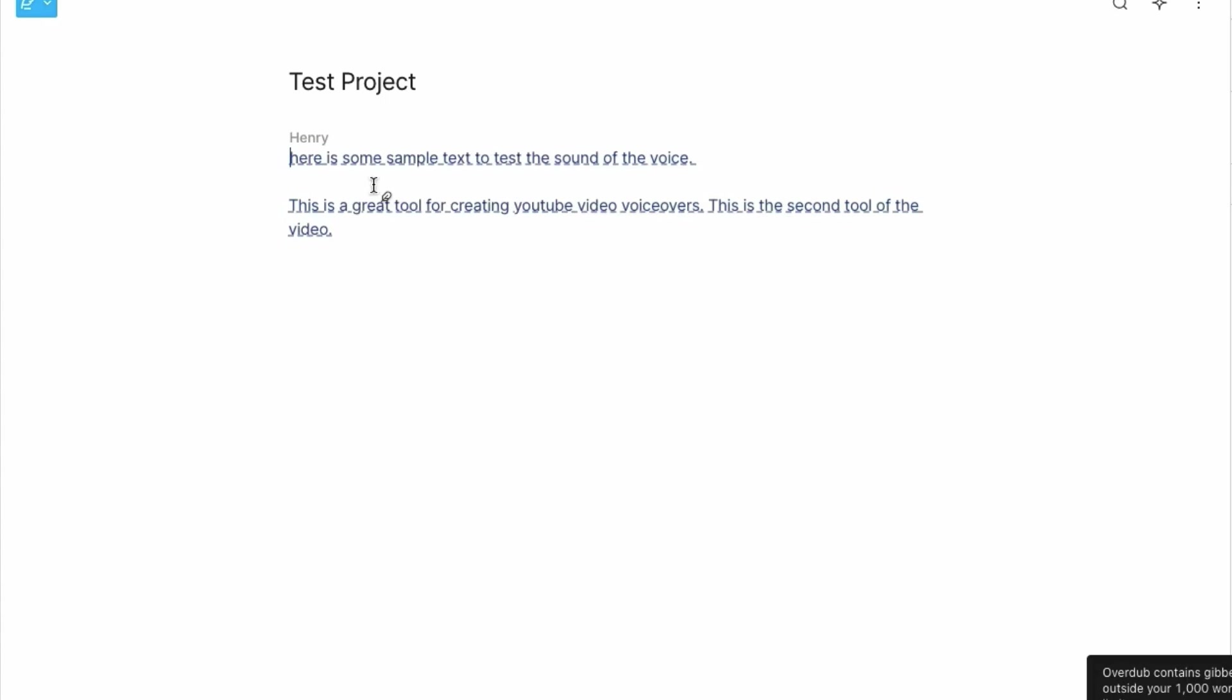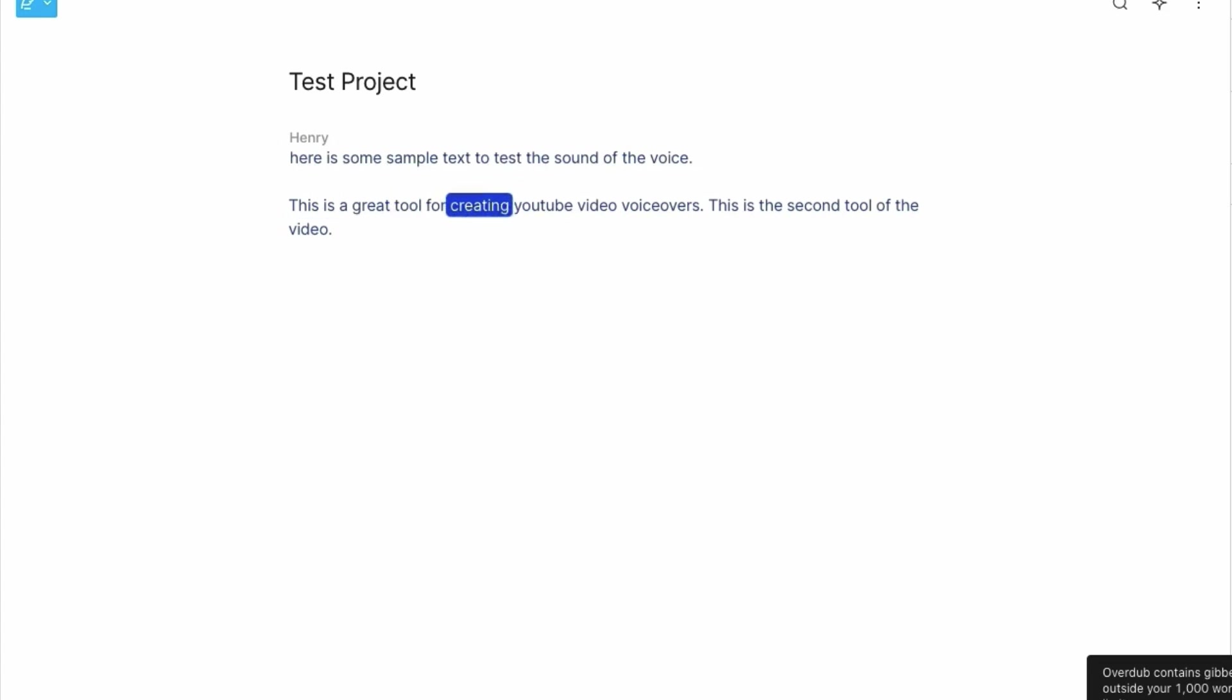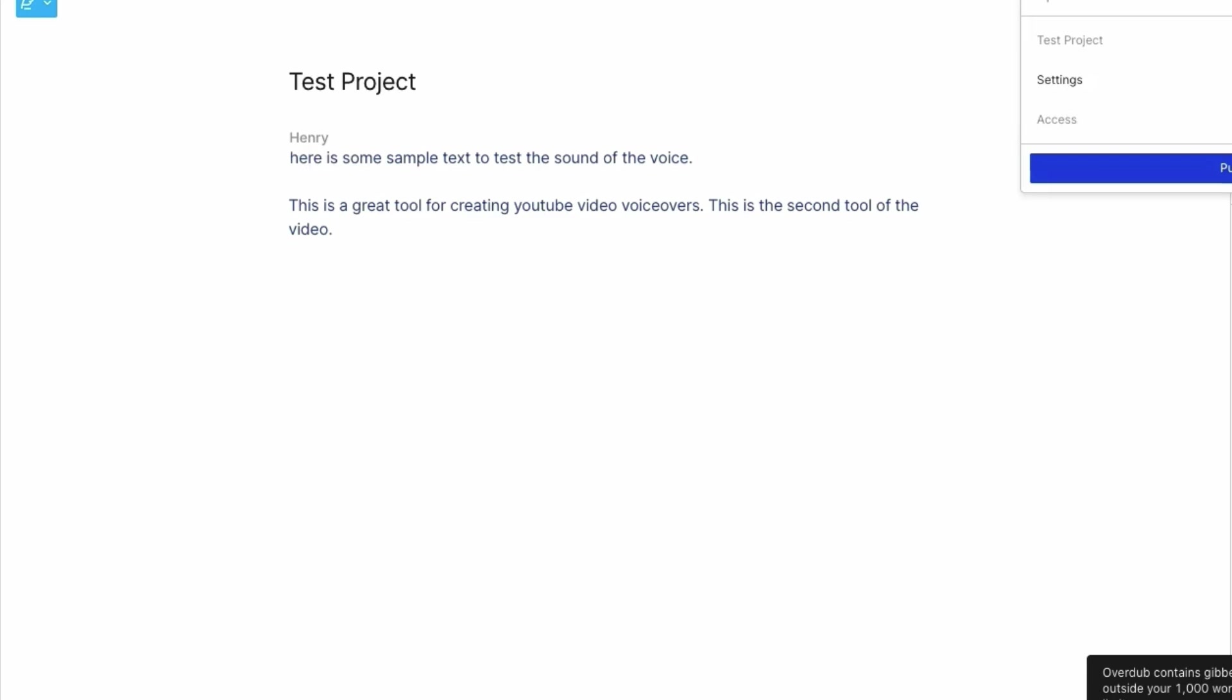And let's just play this from the beginning and see what it sounds like. Here is some sample text to test the sound of the voice. This is a great tool for creating YouTube video voiceovers. This is the second tool of the video. Pretty damn good. I think you'll agree. So you can see that's really, really powerful. As I said, not as many different options as Murph AI, but it still sounds really good. Much better than most of the other text-to-speech tools out there that I've used. So what we can do now, and this is where I'm going to show you some of the other options, you may just go, I'm happy with that. I'll just type out my text. And then I can just go to publish, export, and download my audio and start editing elsewhere. But what if I want to create my video in here? What are the options that I have?